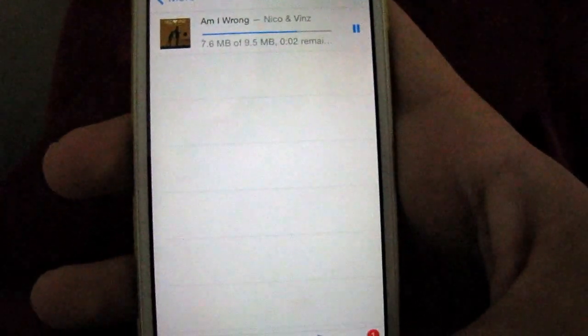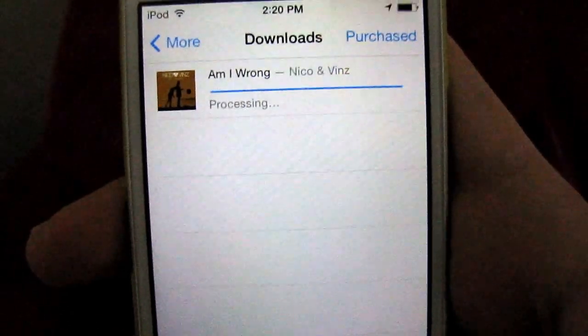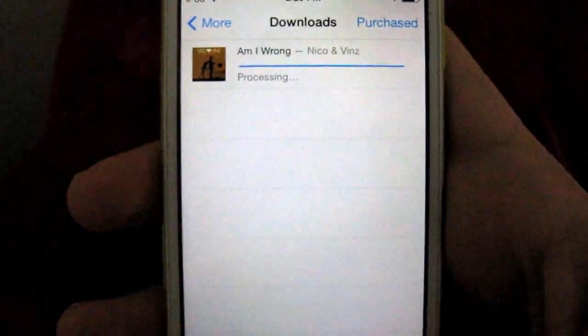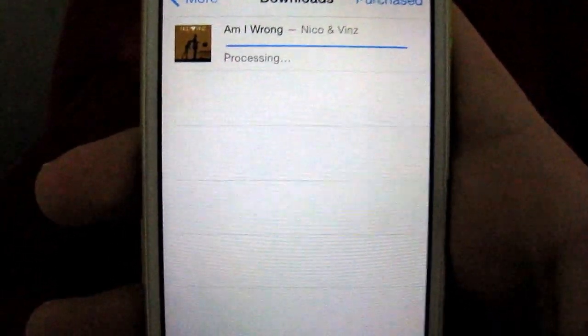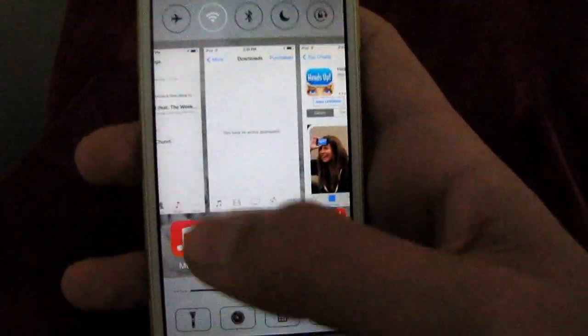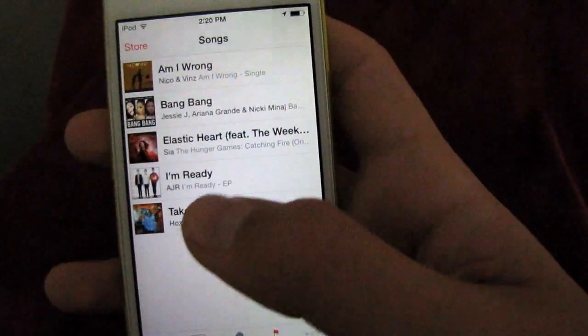This is going to pop up — Downloads. It'll take only a few seconds to download it. And when it disappears, it's going to appear in the music app. We'll go to the music app. There it is.